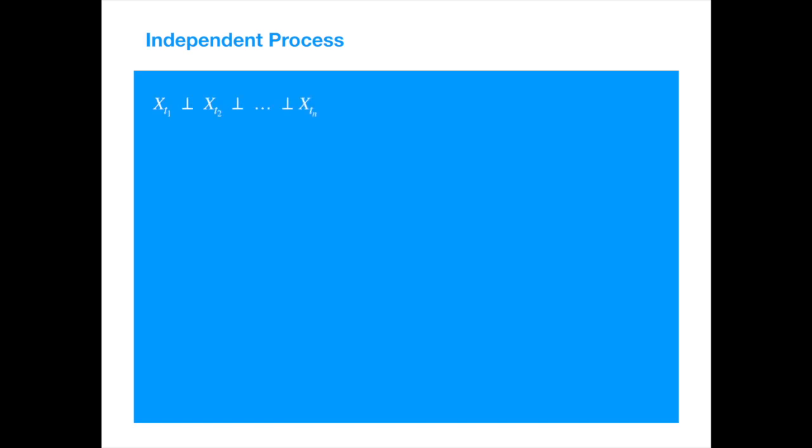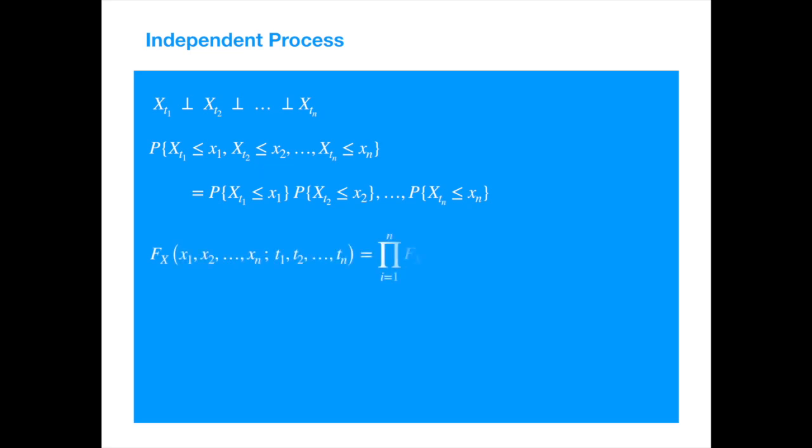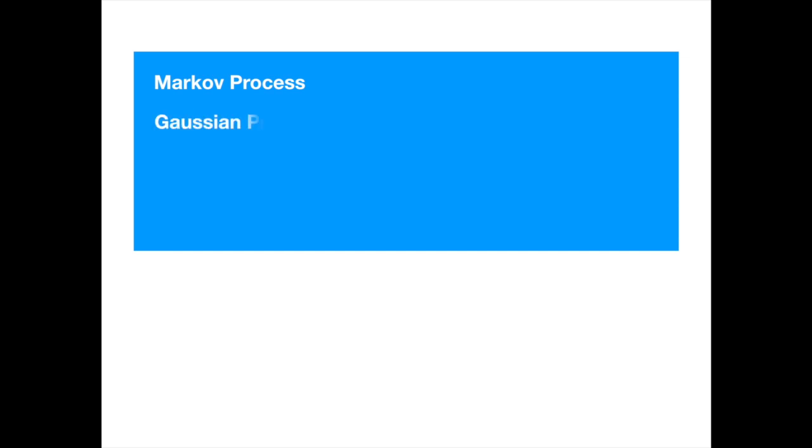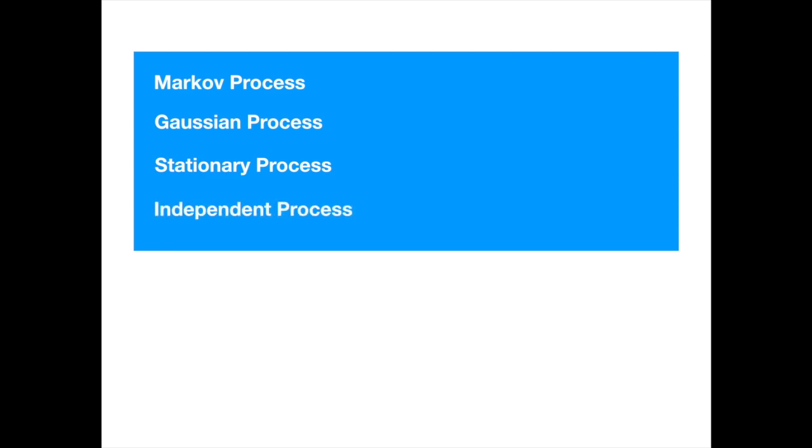And probably the most well-known simplifying assumption is that of independence. If one assumes that the process values at different times are independent, then one can write the joint probability as the product of the individual probabilities. And one can specify the whole process by specifying the probability distribution at just one point. Let's quickly summarize the key features of the four processes we discussed so far. A process is called Markov if the future values depend on the current value and not the past values. A process is called Gaussian if every finite collection of its values at different times has a multivariate normal distribution. A process is called stationary if its characteristics are invariant under time shifts. A process is called independent if its values at different times are independent.